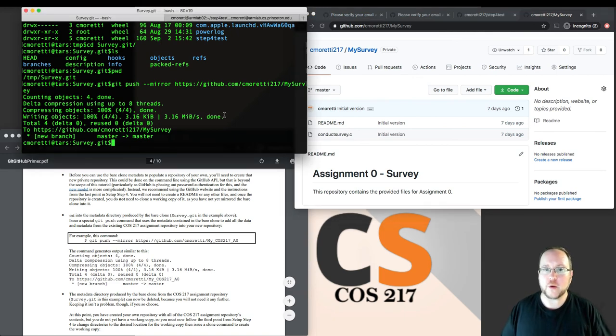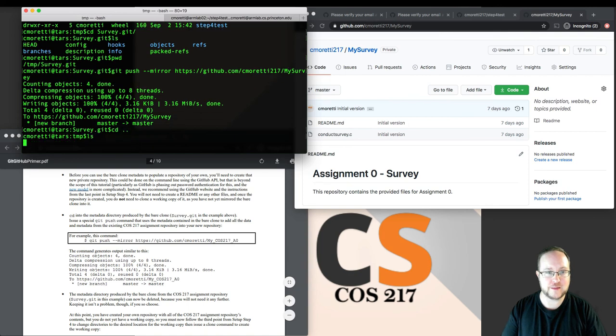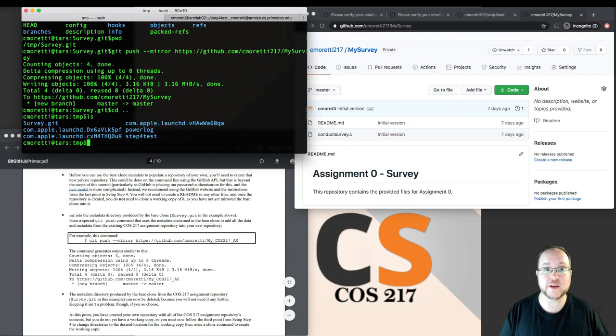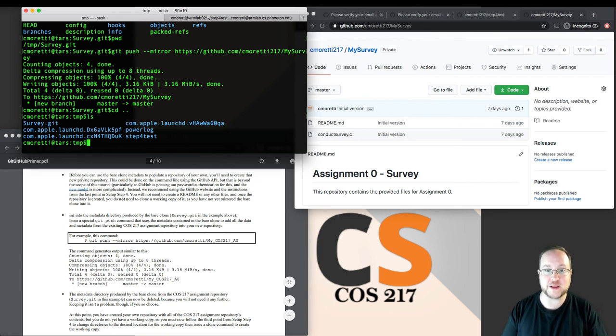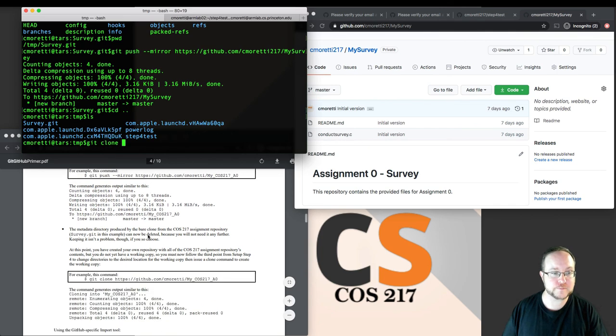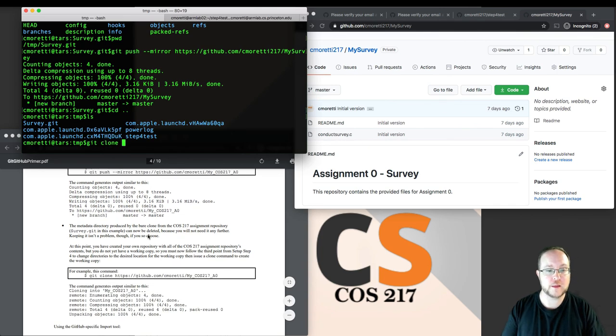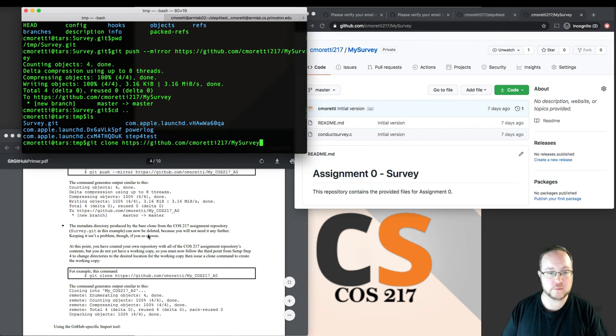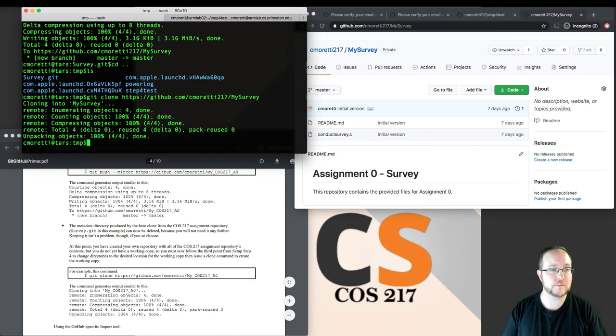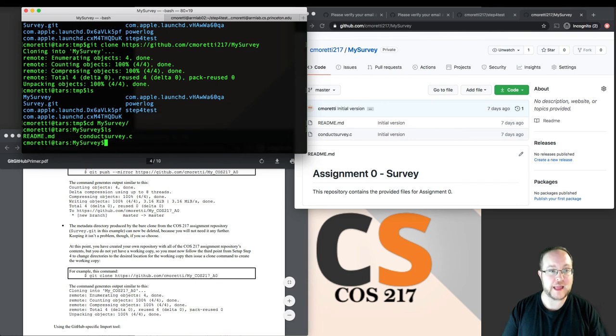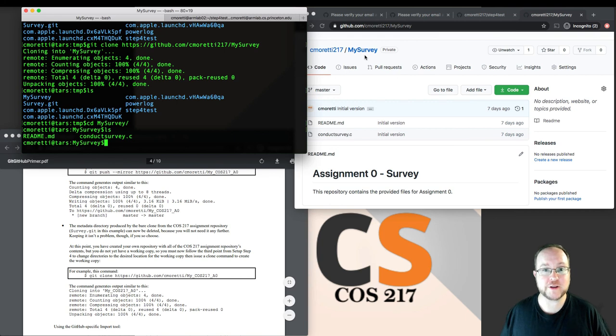We're not quite done yet though, because right now we don't actually have a working copy. We have the bare clone, the metadata that we downloaded from 217, but we don't have our own working copy of our new my survey. So let's go ahead and get one. We get one with a git clone of my own new repository. And now I have a working copy. That's all there is to it.